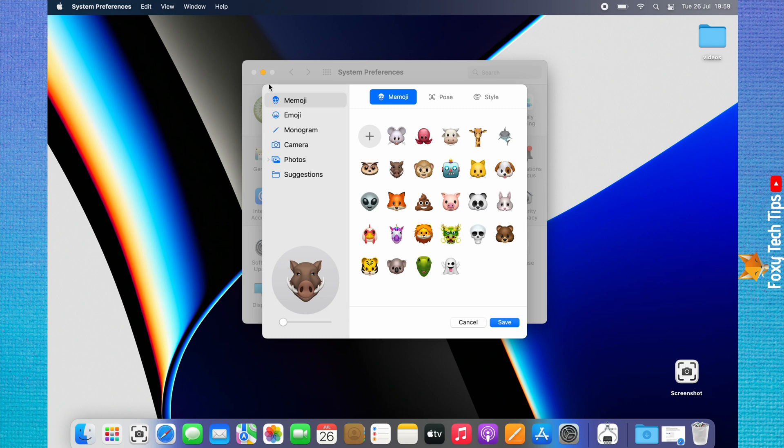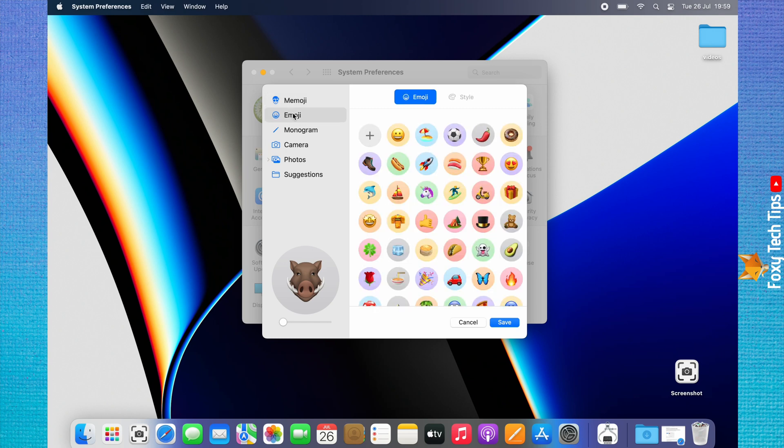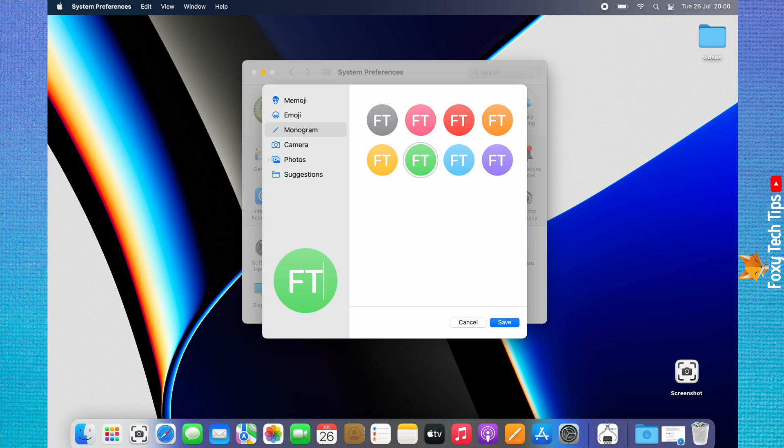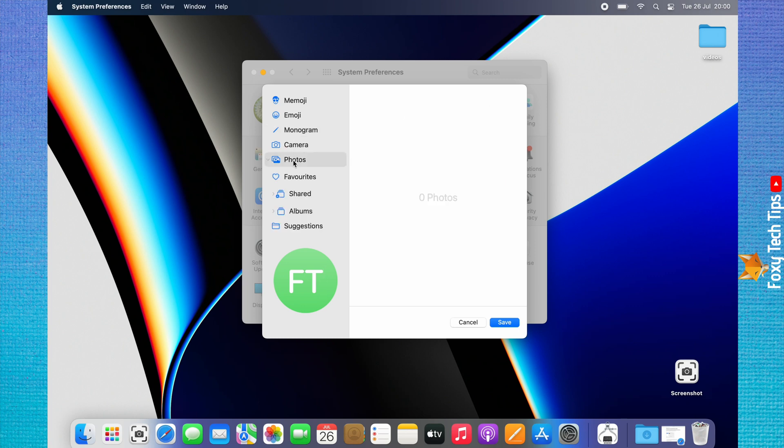You can choose an emoji or monogram to use as your image. If you tap camera you can take a photo to use as your profile image. Tap photos to select a photo to use from your camera roll.